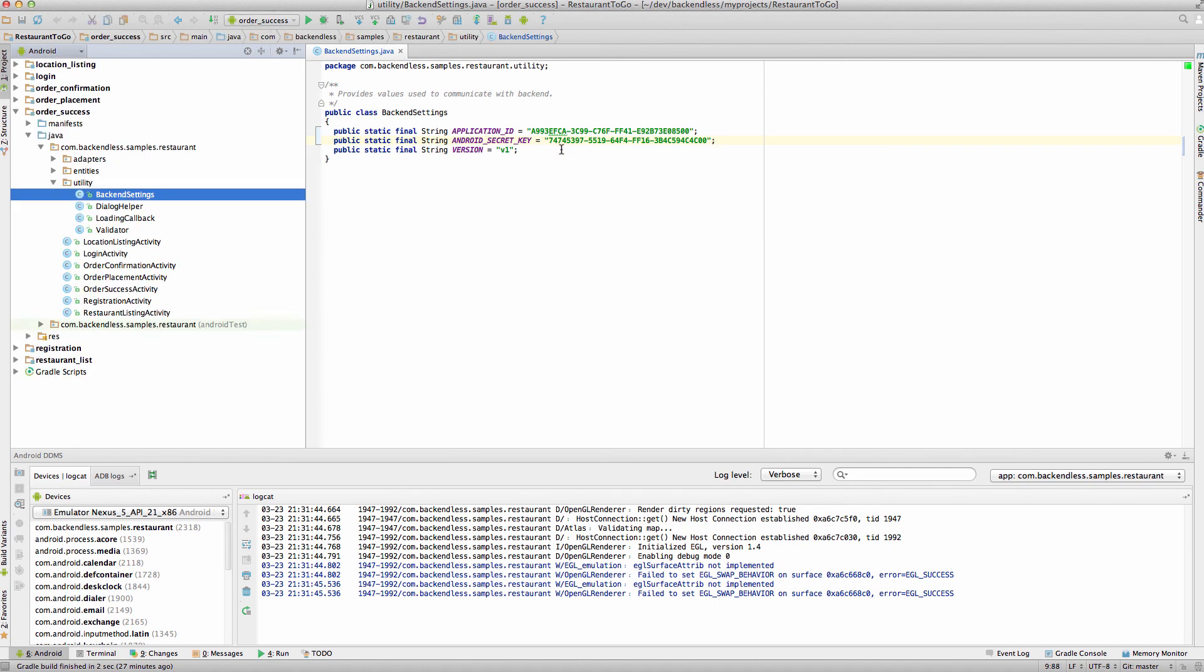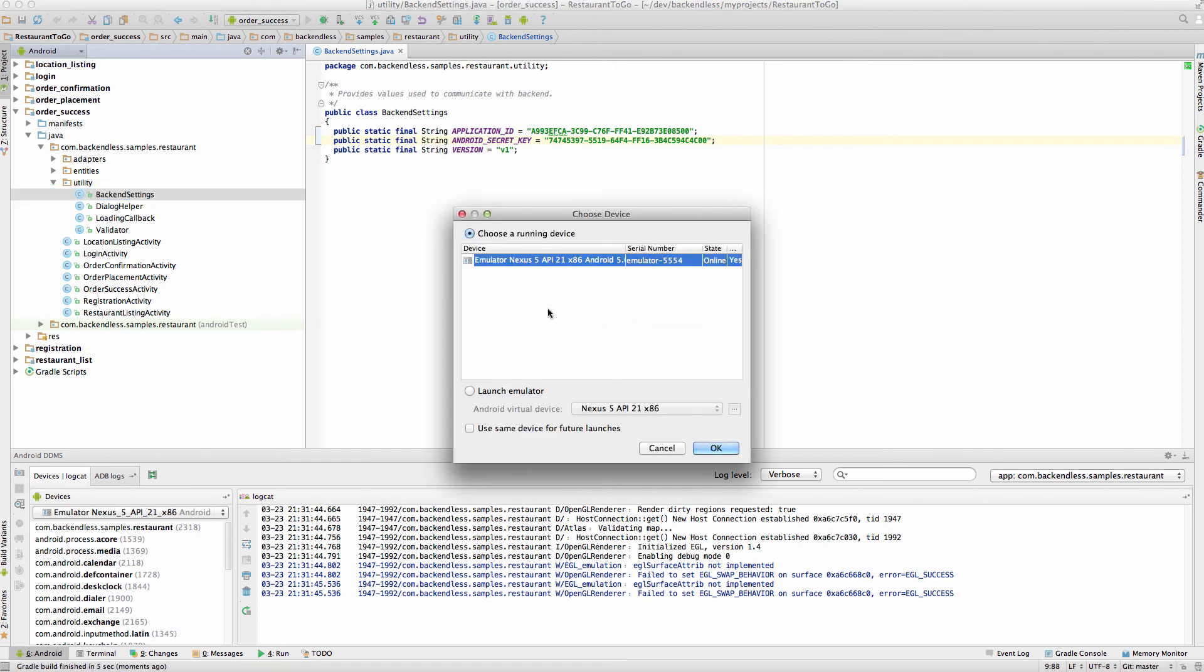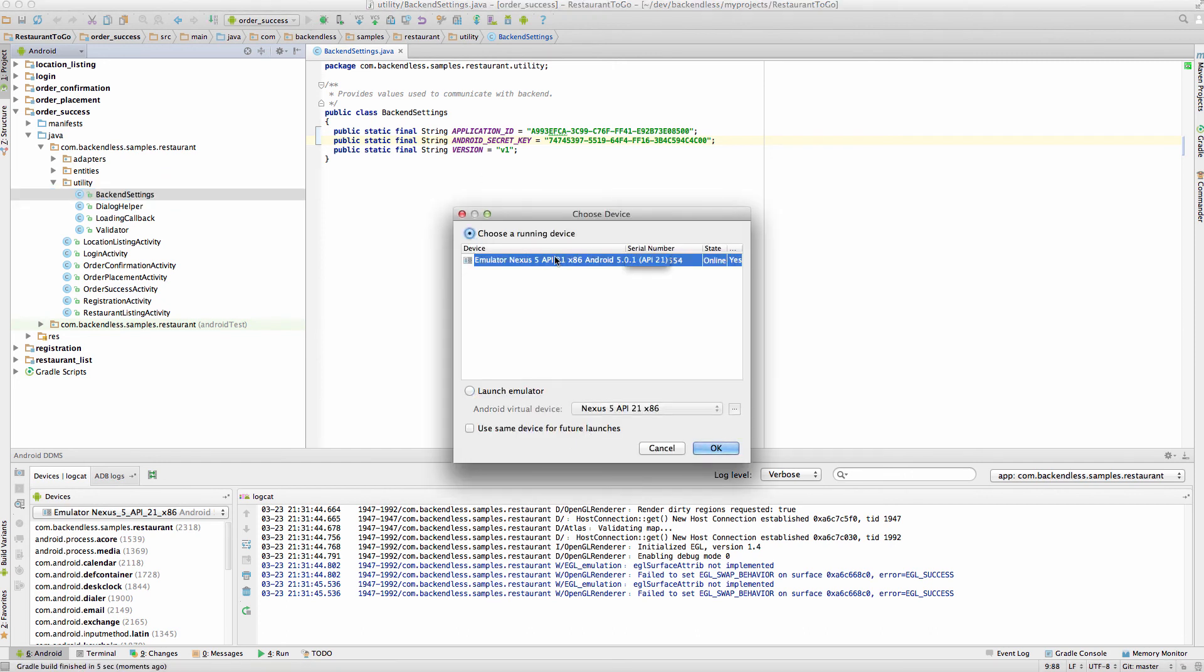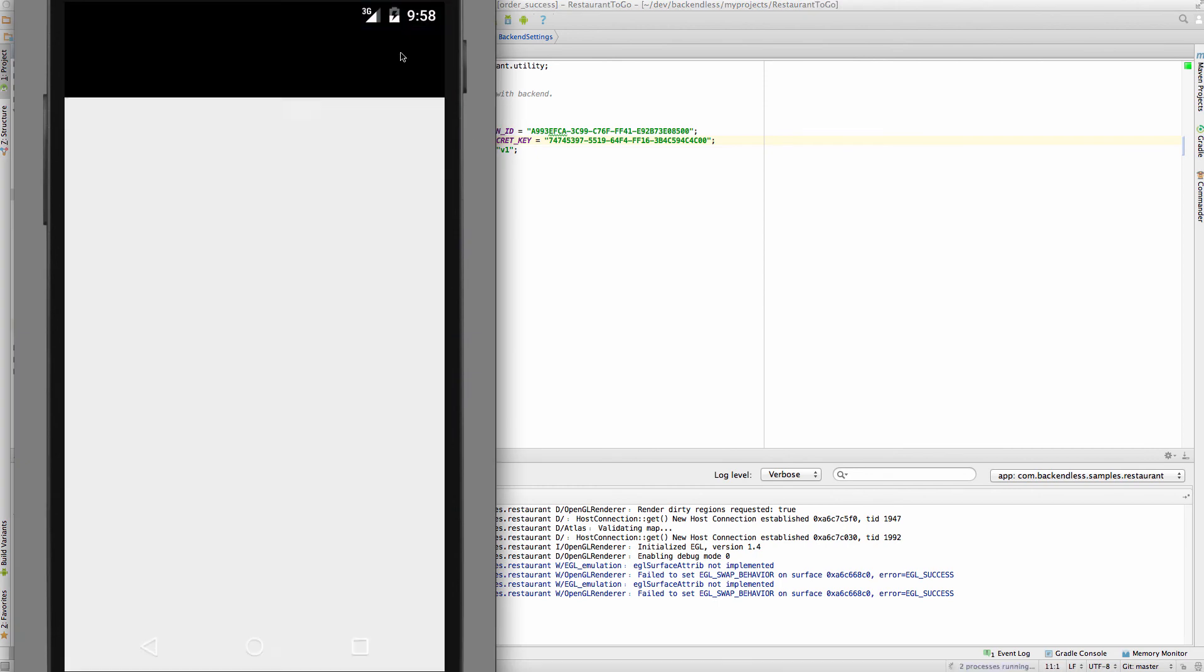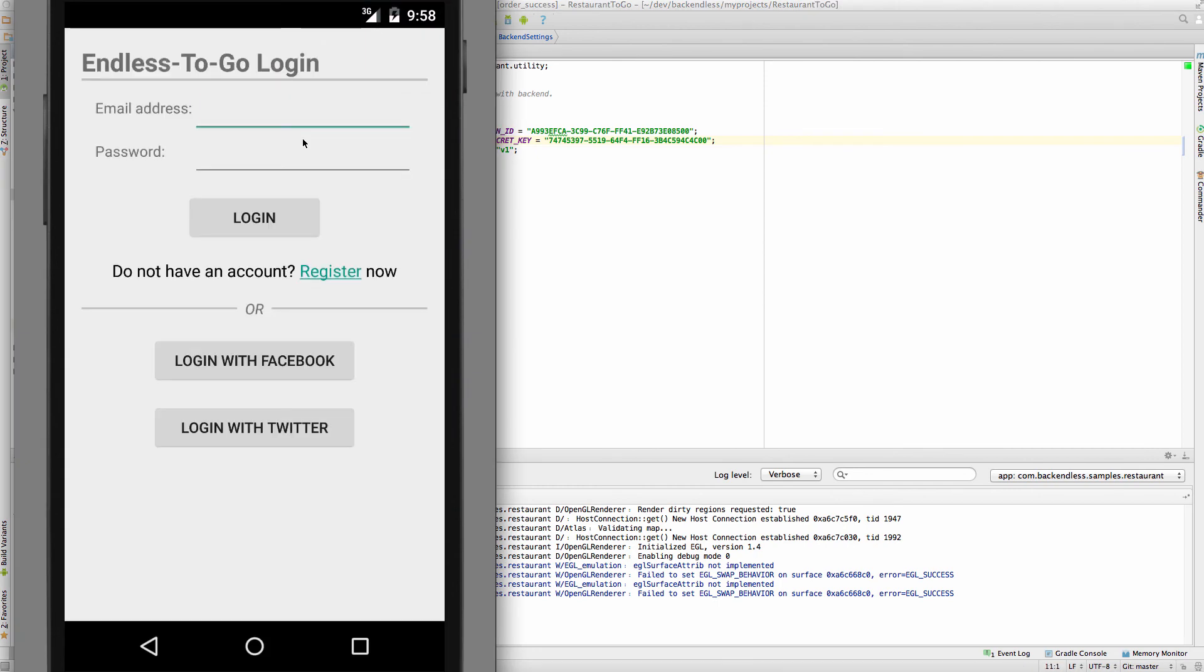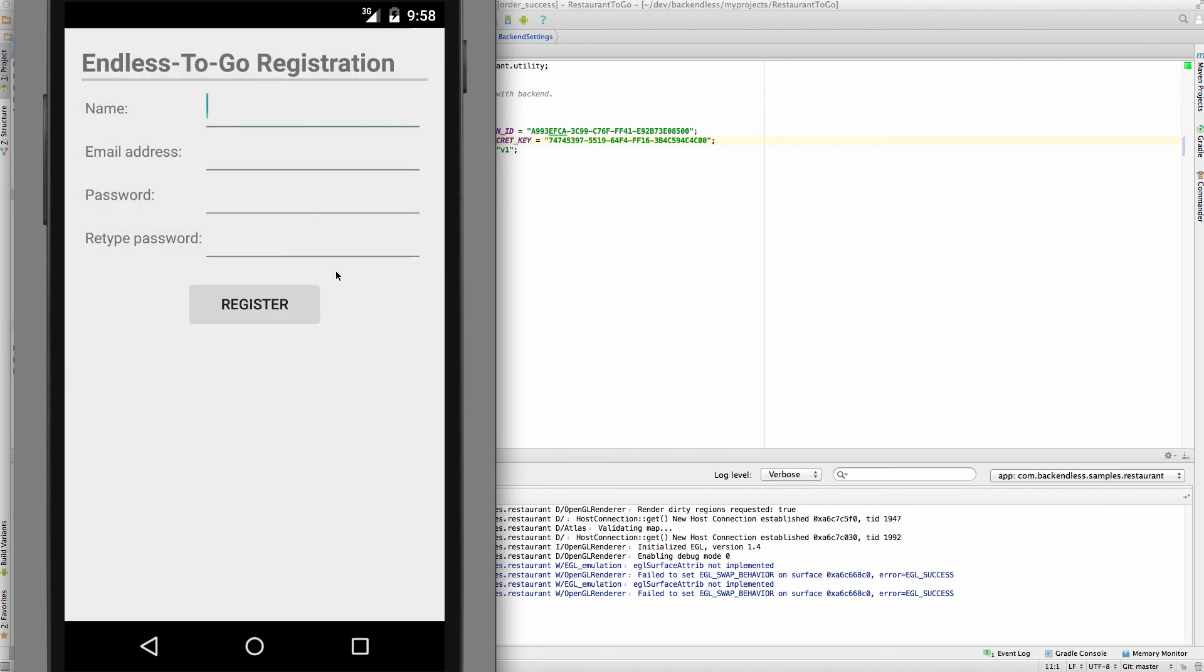In fact, I'm going to reuse the simulator. So, now this app is pointing to your own Backend. And what I'm going to do is register an account.